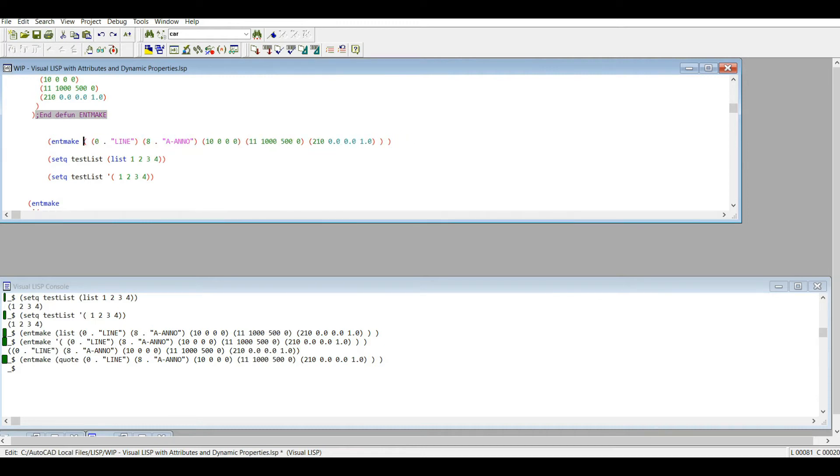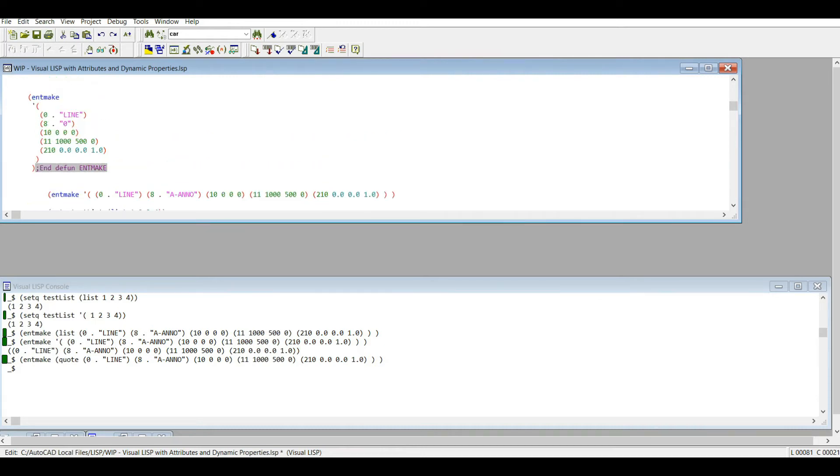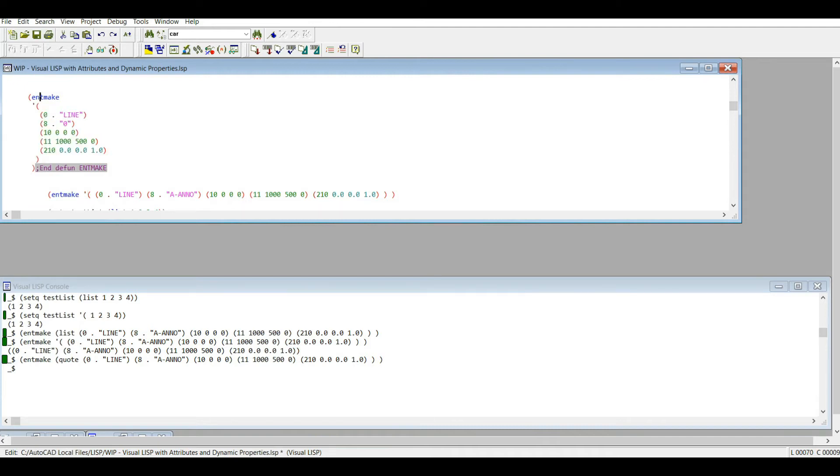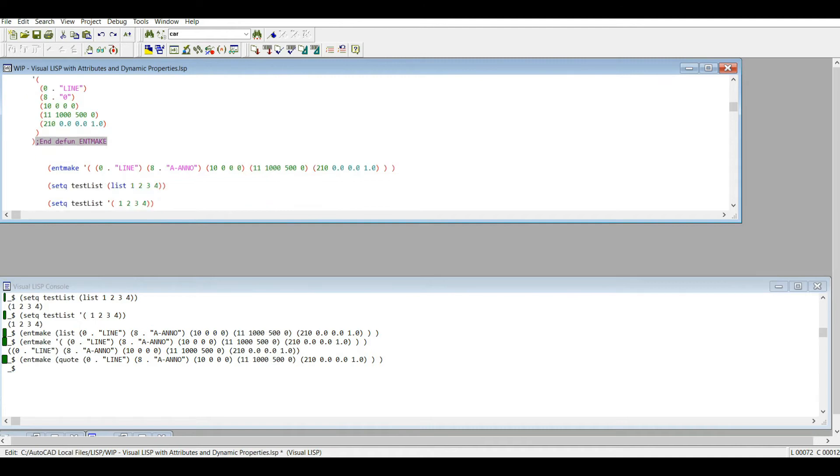Yeah it didn't go. So you need to have that little apostrophe there. That's the format you have to work with. So I just put that on one line just to show you what it normally looks like. I usually write entmake like this just so I have all this in a row.